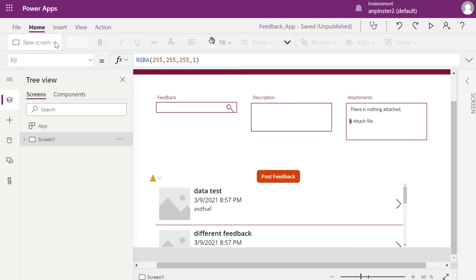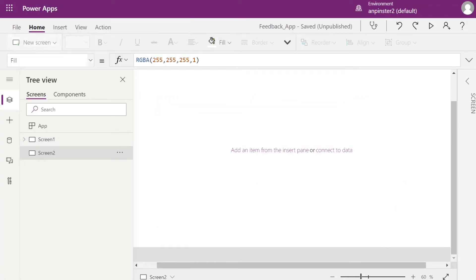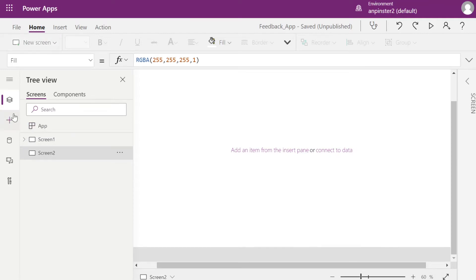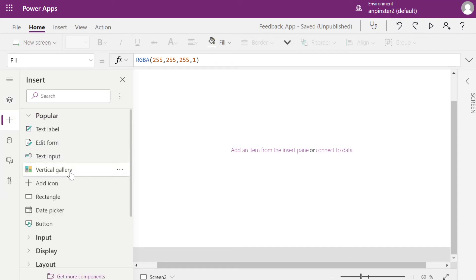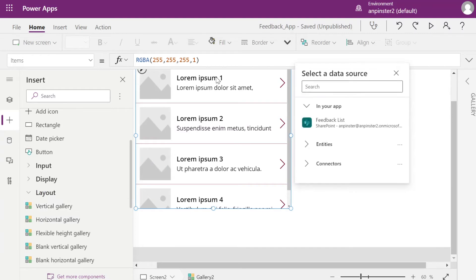The first thing we're going to do is add a new screen — we're just going to add a blank screen — so we're going to click New Screen, Blank Screen. Then we're going to go ahead and add a comments list, so we'll go to Add, go to Layout, and select Vertical Gallery.